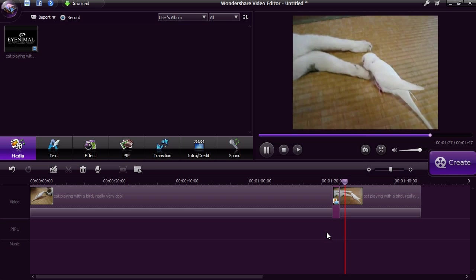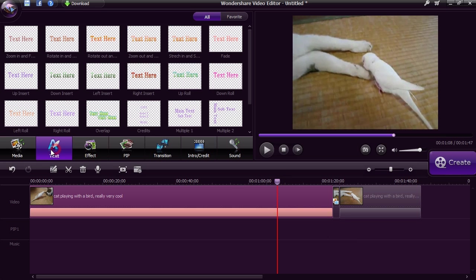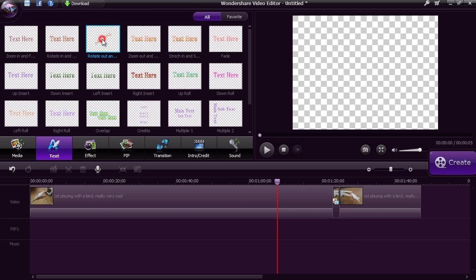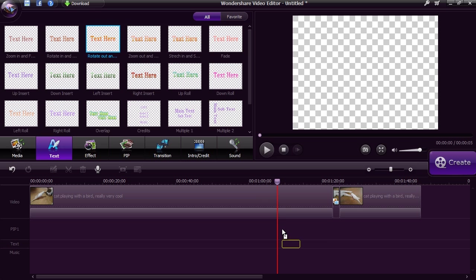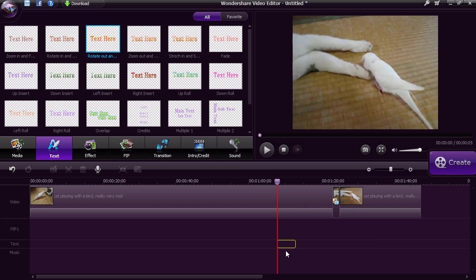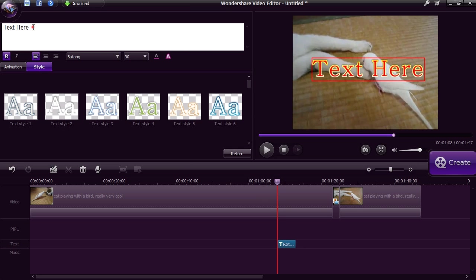To add text onto the clip, click the text button and select the style you want and then drag it to the timeline. Double click on it to add the text to the video.